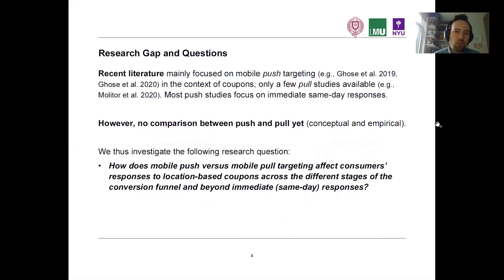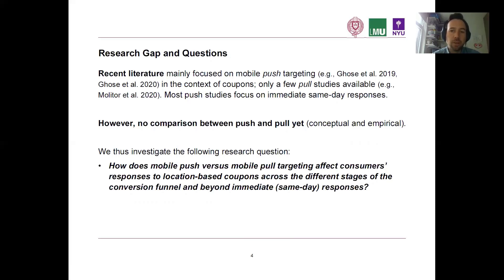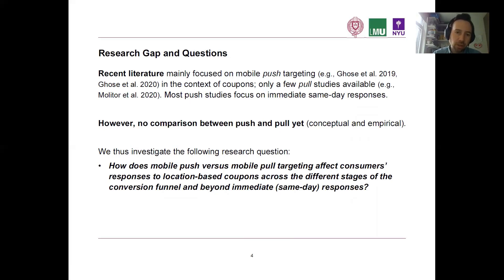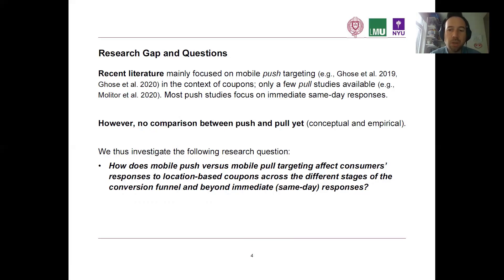When it comes to previous literature, the vast majority has focused on mobile push in the context mostly of coupons. There are only a few studies that focus on pull as a targeting mechanism. As a second dimension, most of those push studies focus on immediate same-day responses — you walk by a store, get a notification, and they measure if you respond within a short amount of time. We want to step into that gap and compare mobile push to pull targeting conceptually as well as empirically. Our research question is: how does push versus pull targeting affect consumers' responses to location-based coupons across different stages of the conversion funnel, beyond immediate same-day responses?